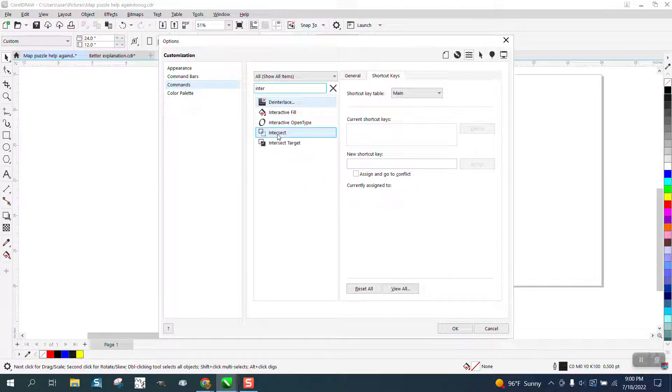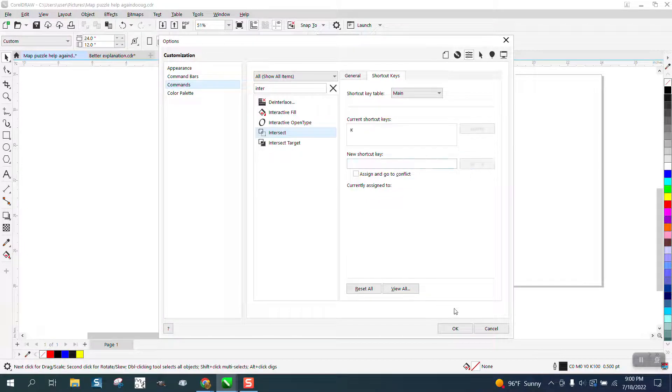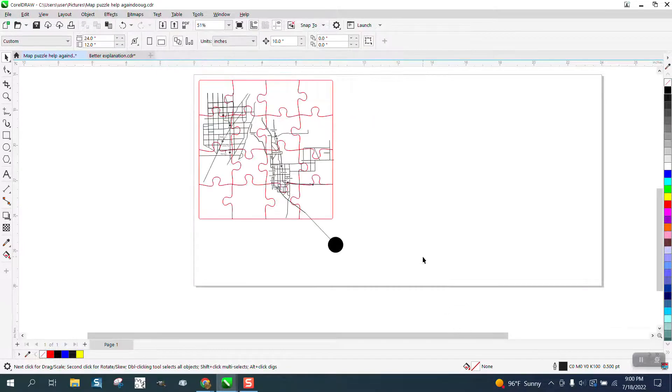And there it is right there. That one right there, there's no shortcut key for it, but we're going to assign a shortcut key of K, about the only key I have left open, and assign it and then say okay.